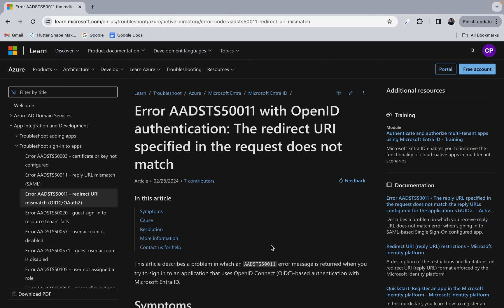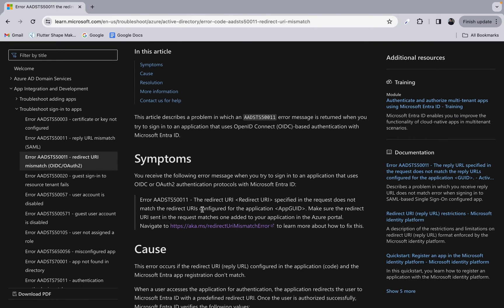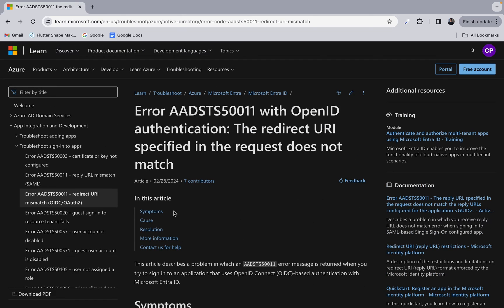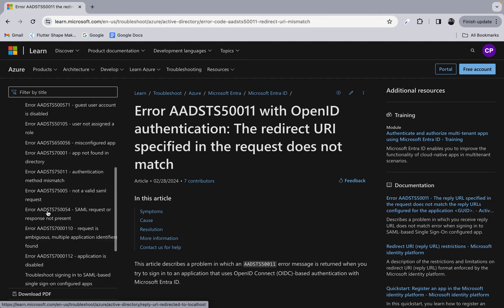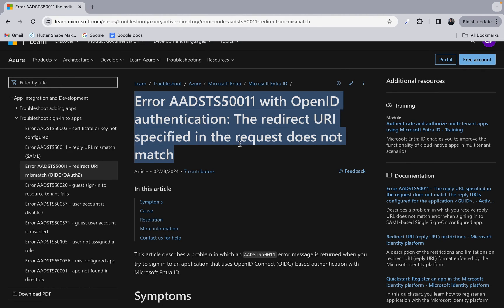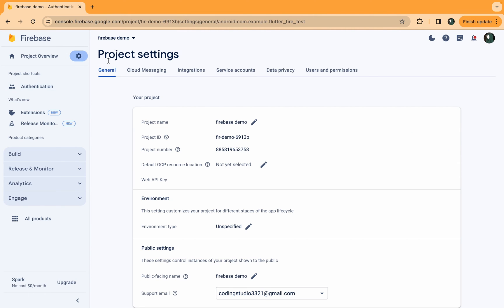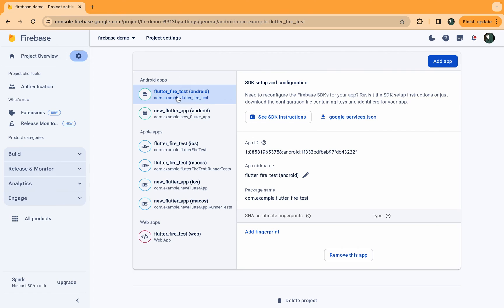If the Microsoft authentication doesn't work, head over to learn.microsoft.com — they have documented all relevant errors and error codes with very good documentation to fix specific errors. While doing Microsoft Auth in Flutter I encountered many errors and solved all of them using their documentation. For example, if you face an 'invalid certificate hashes' error, go to your Firebase project settings, scroll down, and select your Android app.